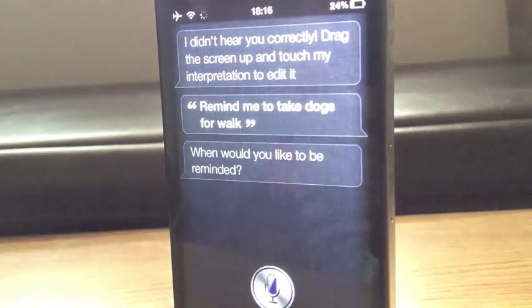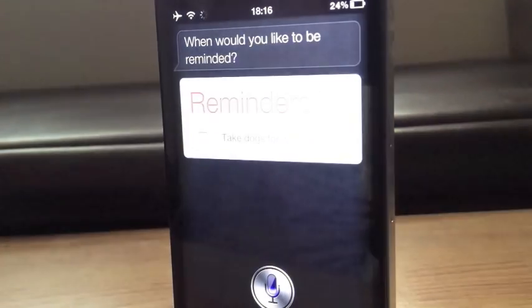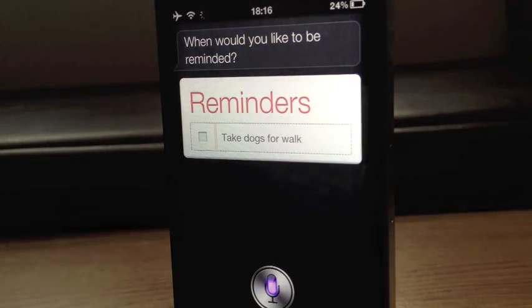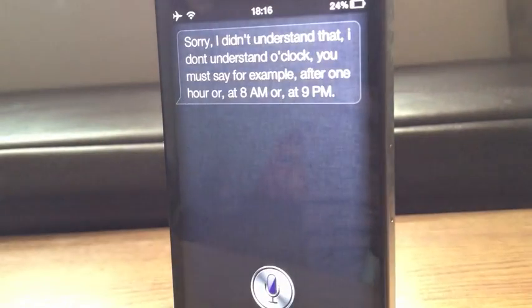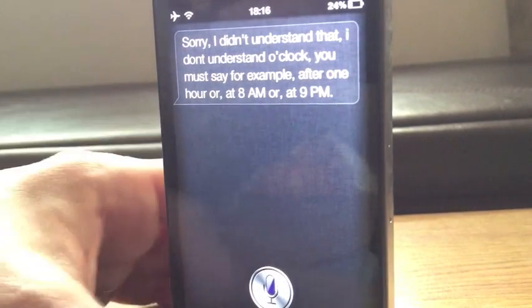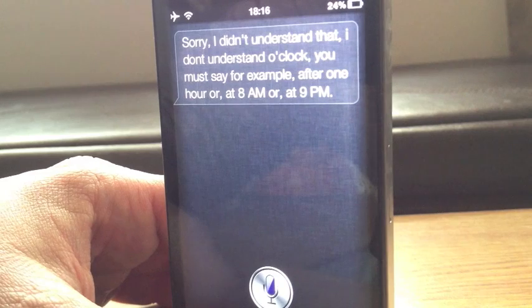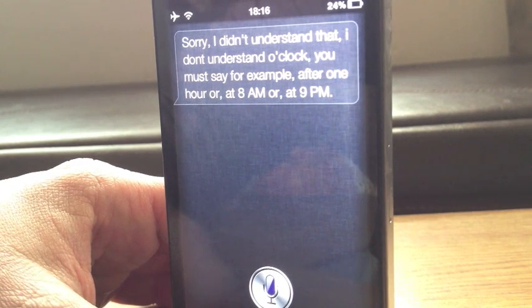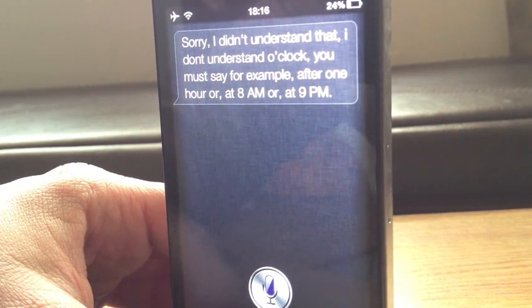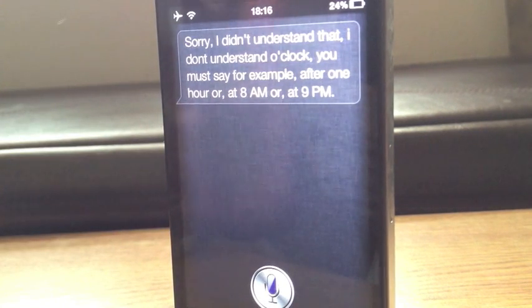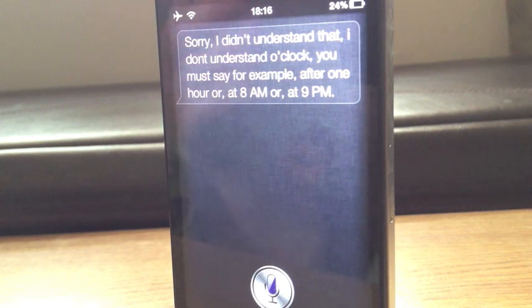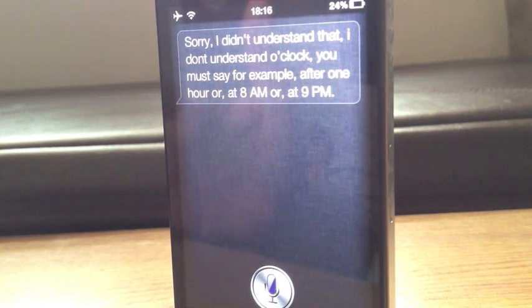'When would you like to be reminded?' Nine o'clock tomorrow. 'I don't understand a clock. You must say, for example, after one hour, or at 8am, or at 9pm.' So if you get things wrong like that, it will tell you how you have to say them, so there's no need to worry. Once you start getting the hang of it, it will work absolutely perfectly.